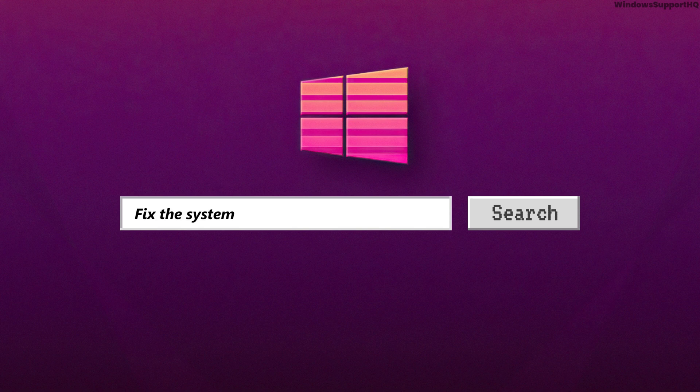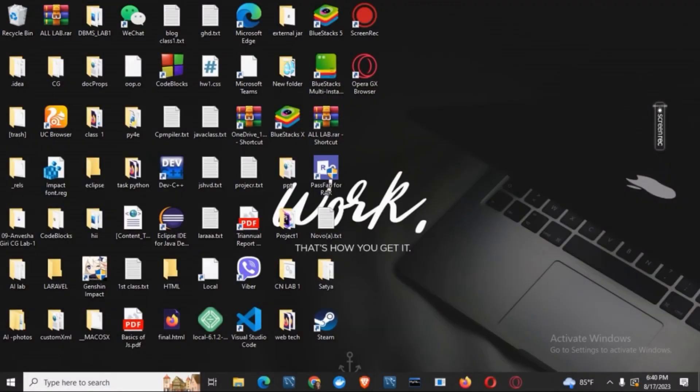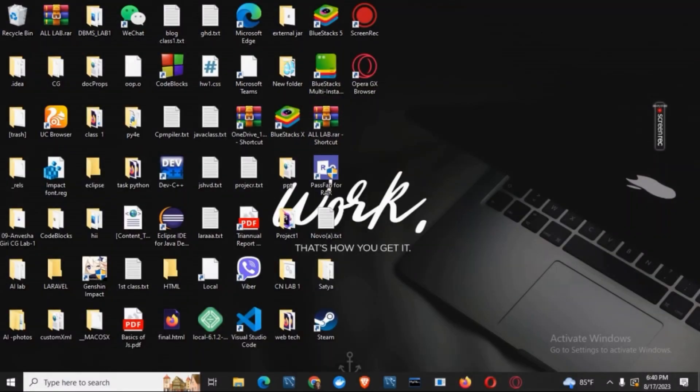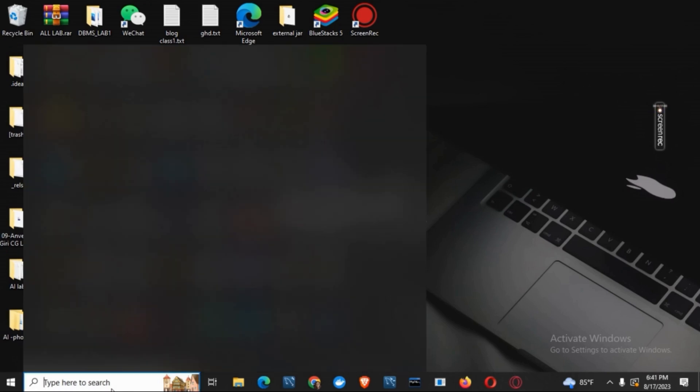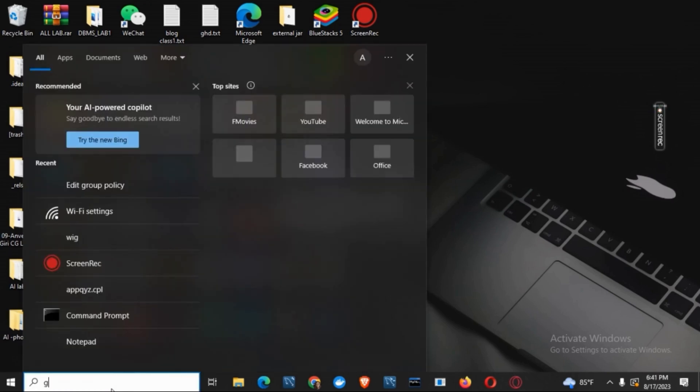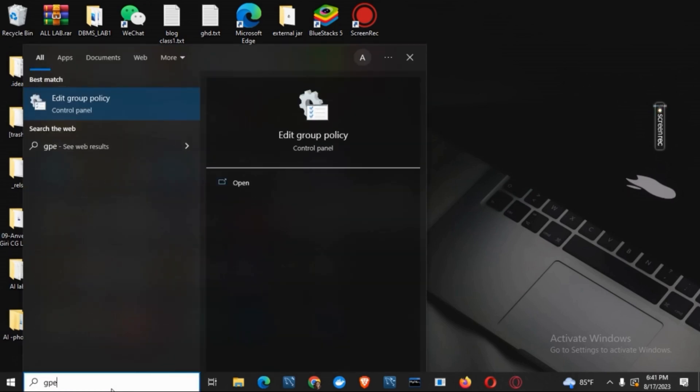How to fix the system administrator has set policies to prevent this installation error. Hello everyone and let's get started with today's tutorial. First of all, for the solution you have to click on the search button and then type in gpedit.